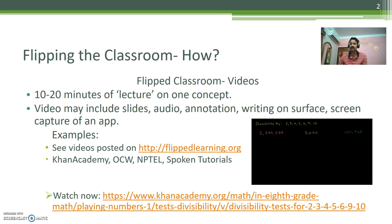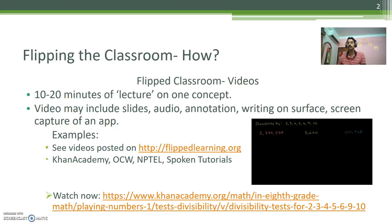Typically, videos are 10 to 20 minutes lectures on one concept. The video may include PPT slides, audio annotations, and a combination of these. Writing on a surface and screen capture using some apps may also be included.